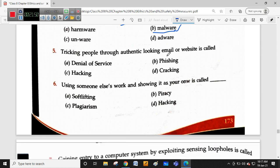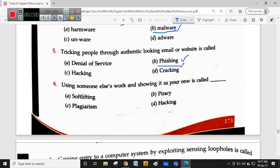Tracking people through authentic-looking emails and websites is called a phishing attack. Phishing is when a website or email looks authentic so that you enter your personal details, but it is actually a fake phishing site. How to avoid phishing attacks: by checking whether that particular site or website uses HTTPS or not.